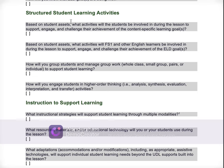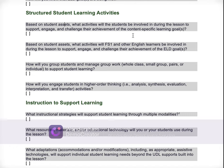Structured learning activities — we see it again, here it is — based on student assets. What activities will students be involved in during the lesson to support, engage, and challenge their achievement of the content-specific learning goals? You're talking in depth about what activities and what instructional moves you're doing as a teacher to engage these students, to support them, to challenge them, and help them achieve your content-specific learning goals. You have the opportunity to refer back to student assets — based on what I learned about my students and their assets, here's what I'm doing to engage them in the lesson. Don't be shy about the specific teacher moves that you're doing to engage them in the learning and why you're doing them.